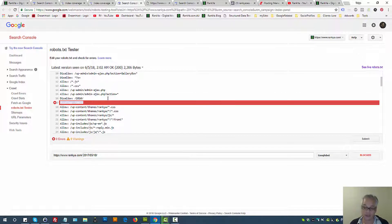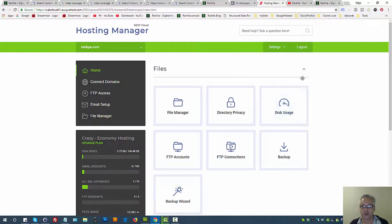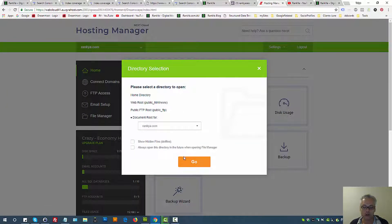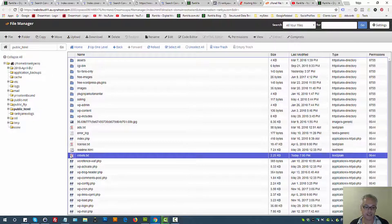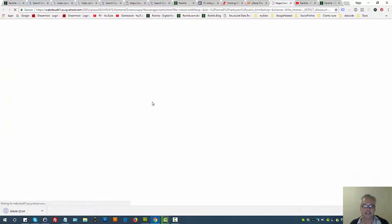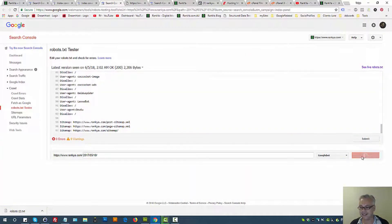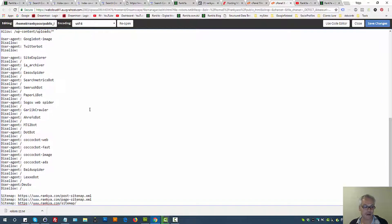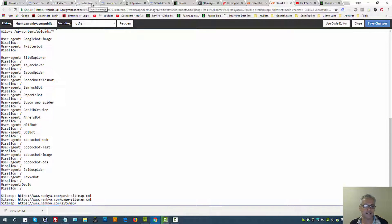If you want, you can delete that line from the tester and test again — and now Google is allowed. Make the tweaks in the tester, then select all and copy. Go to your web hosting account, press on file manager, go to the document root for your website installation where you have access to the robots.txt file. Right-click to download so you have a backup, then right-click again, press edit, select all, delete everything, paste what you've tested, and save changes.